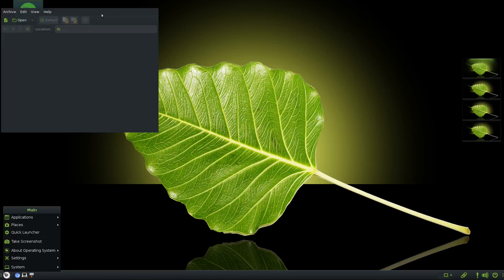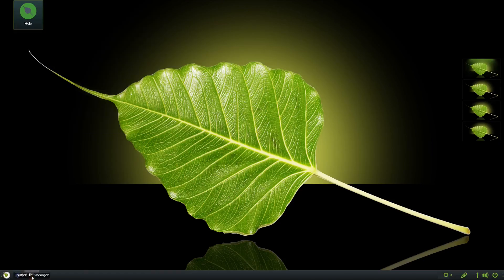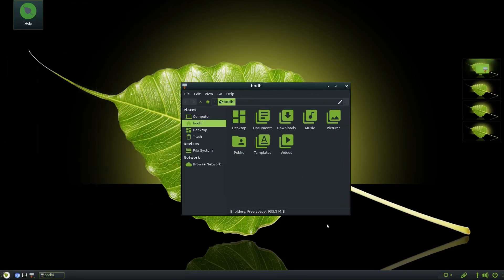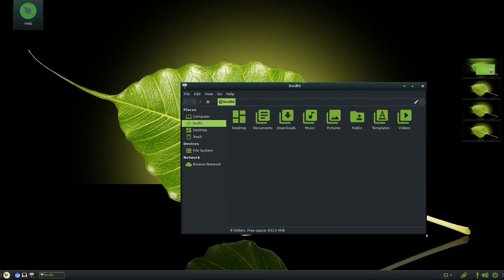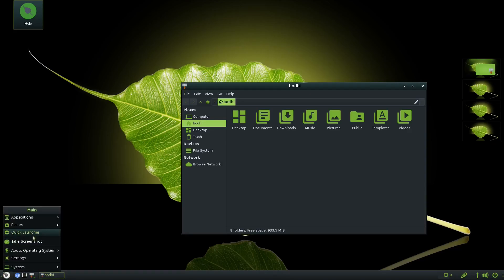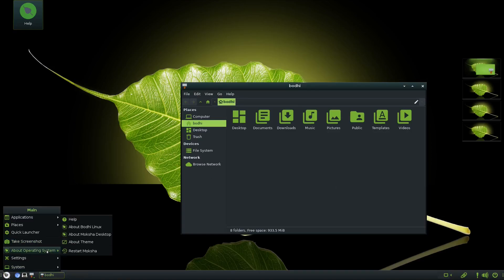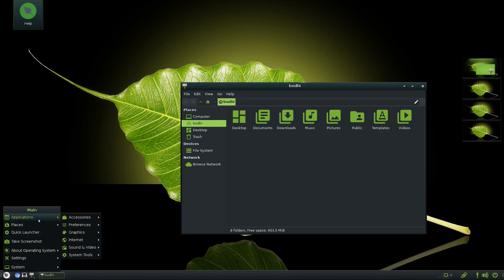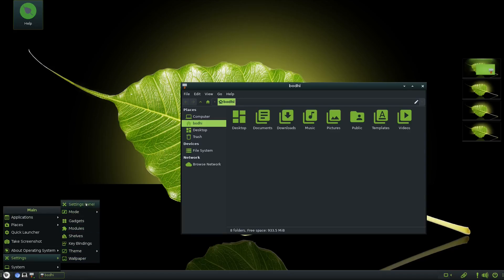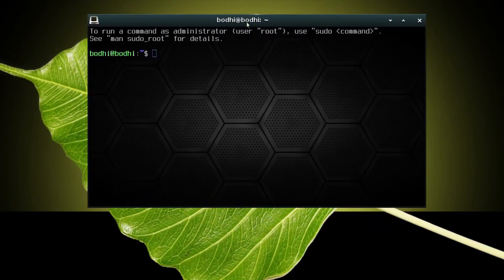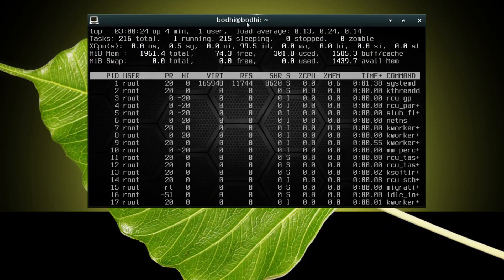of pre-installed software, which keeps the system light and snappy. This makes it perfect for users who prefer to install only the applications they need rather than dealing with unnecessary bloat.